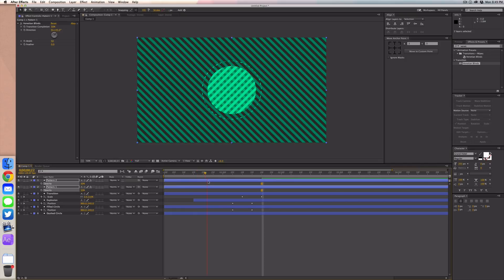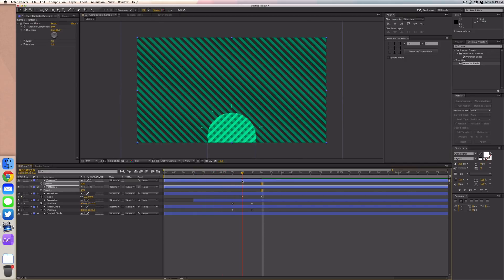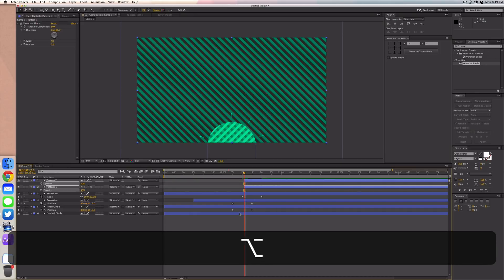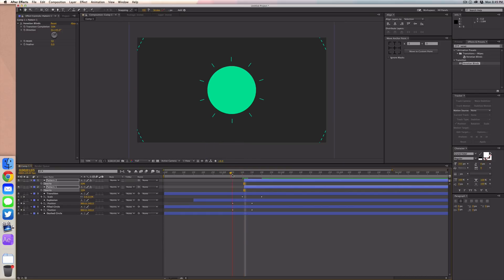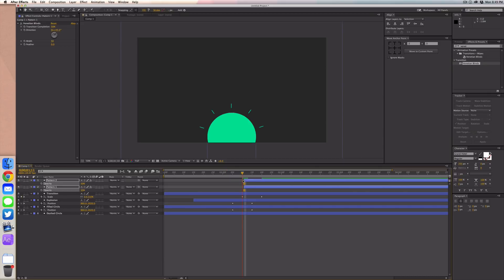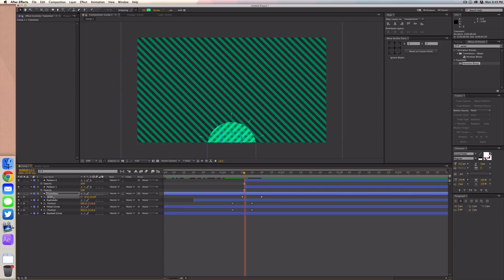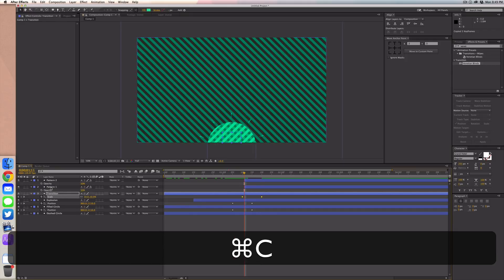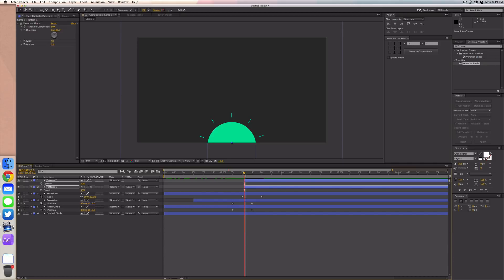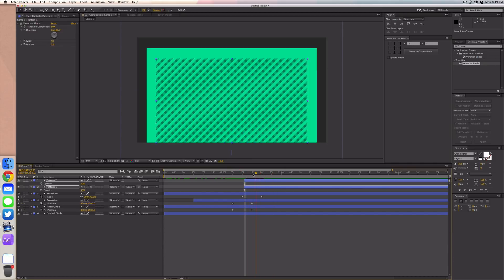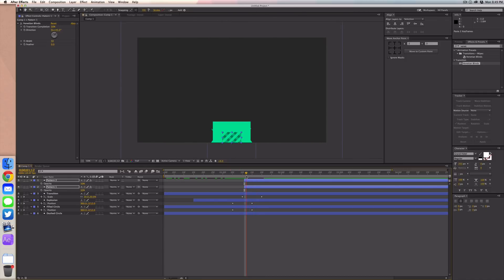Now this looks crazy and our animation is ruined, so we only want to show the pattern when the main square pops up — that's about one second and 11 frames. Use the Alt bracket key trick to trim the layer to start there. Going back, it's back to normal and should only appear at that point. We also want the pattern layers to scale up, so go to your transition layer, copy that scale animation, select pattern one and pattern two, and paste it.